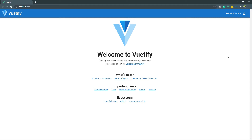So far we have installed Vuetify and also set up the data inside the state that we will be dealing with. Now in this lesson we are going to start working on the authentication using Firebase. So let's get back to the editor and figure out how we are going to handle that.